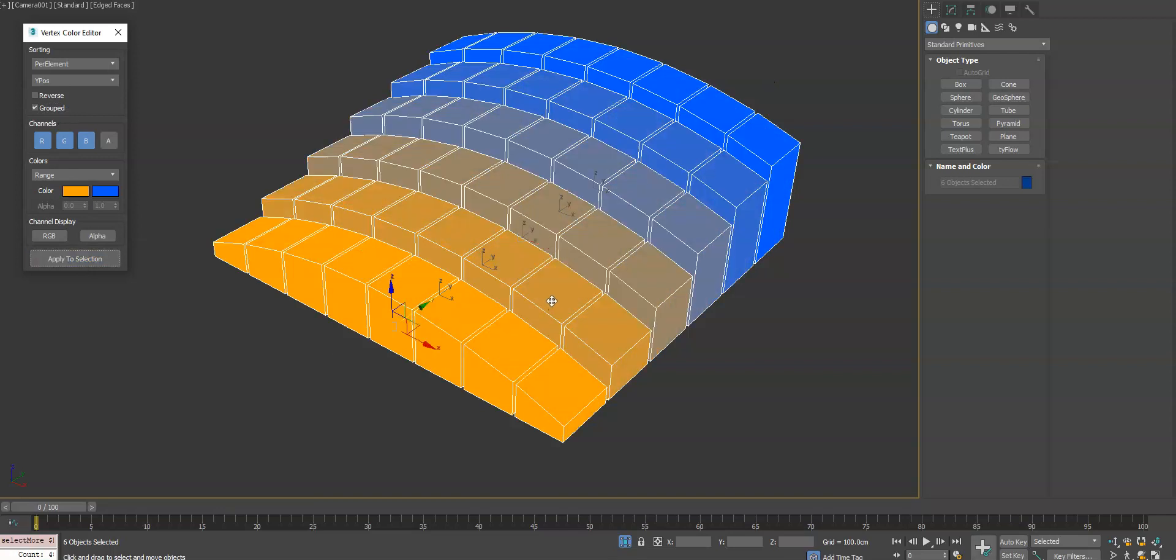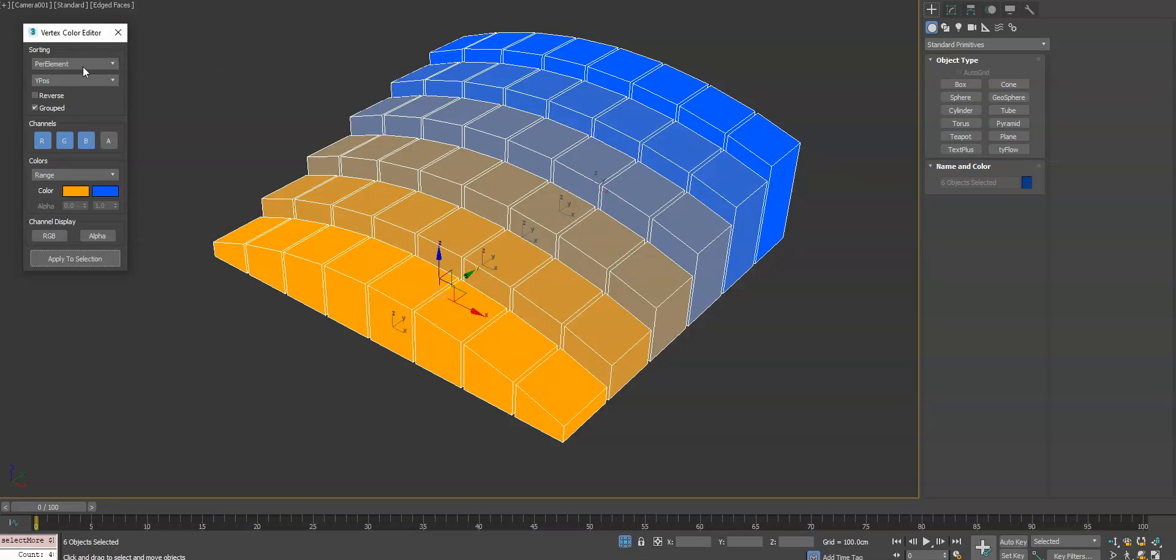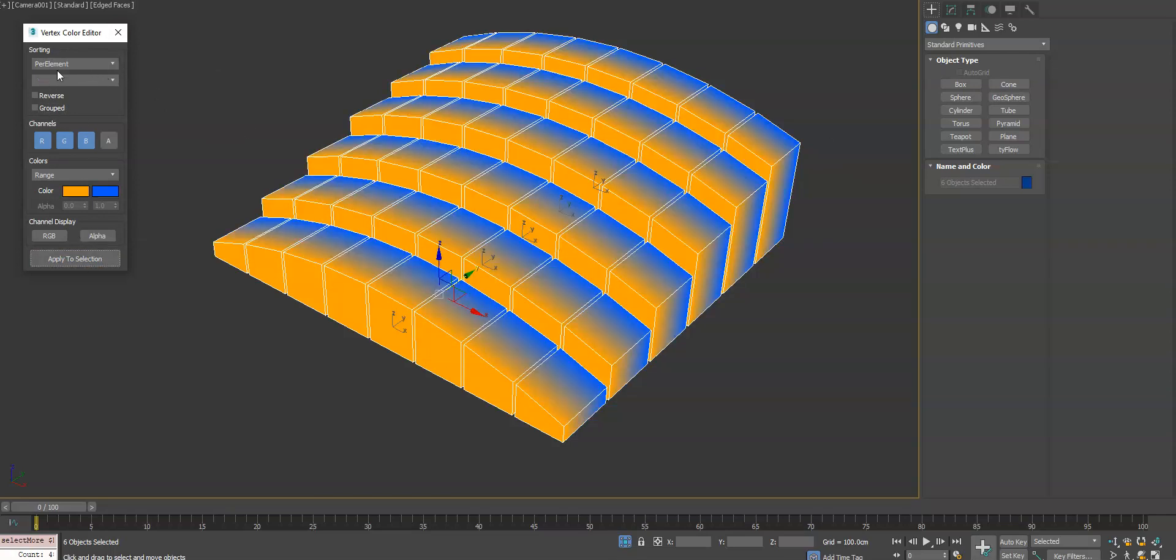What that does is it tricks the algorithm into thinking that even though you have multiple objects selected, it will apply the vertex color on a per element basis as if it was one object made of multiple elements. Now we'll go ahead and hit apply.